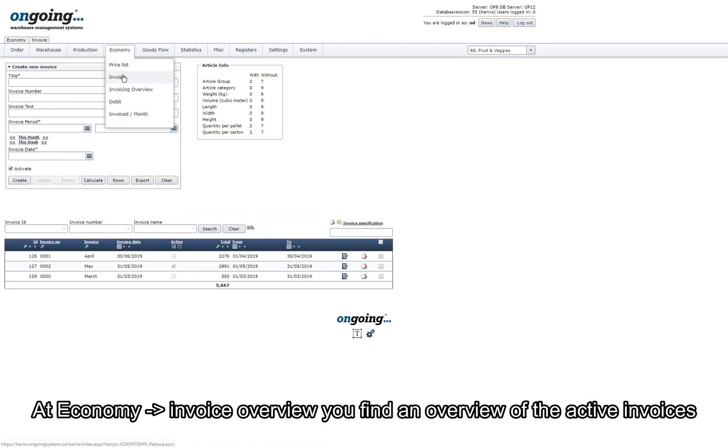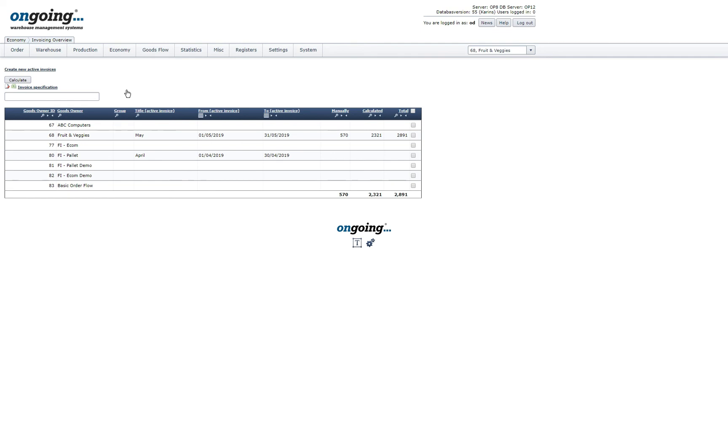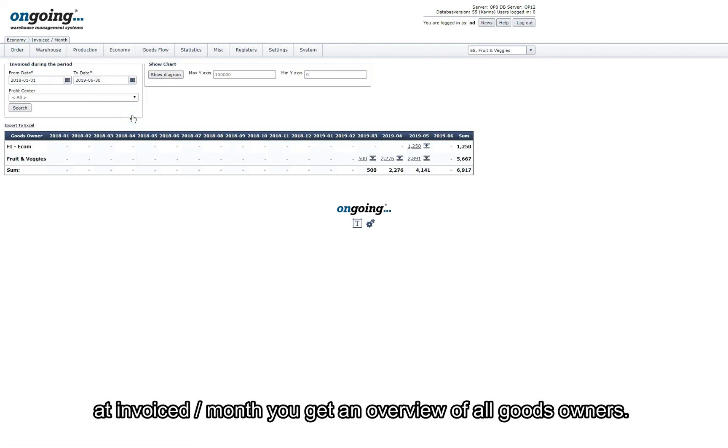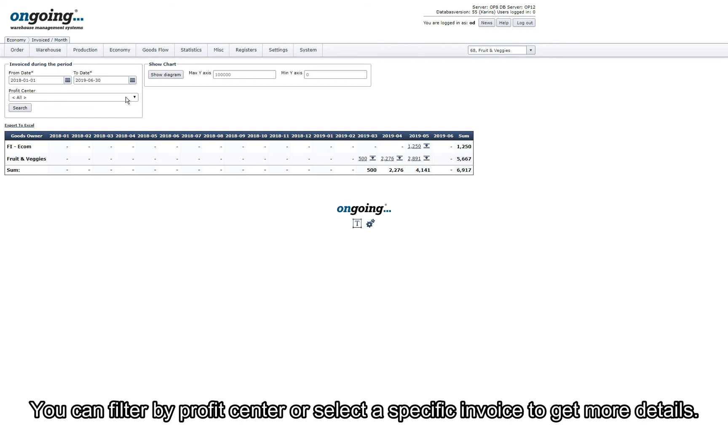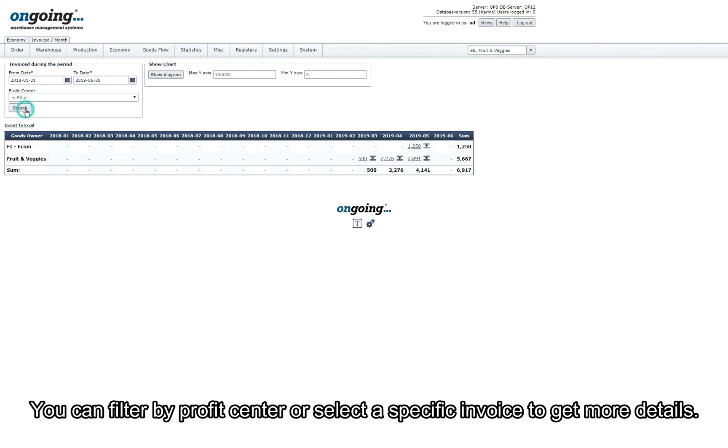At Economy Invoice Overview you find an overview of all the active invoices. At Invoice Per Month you get an overview of all goods owners. You can filter by Profit Center or select a specific invoice to get more details.